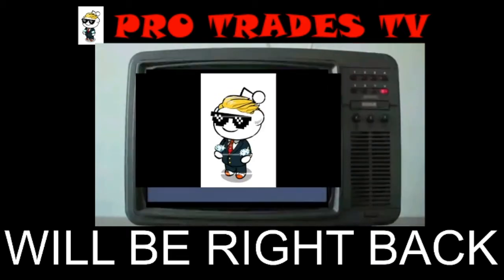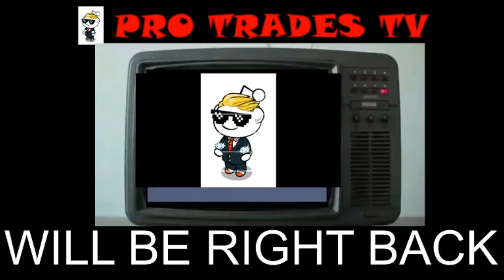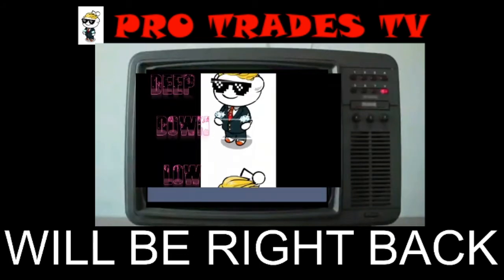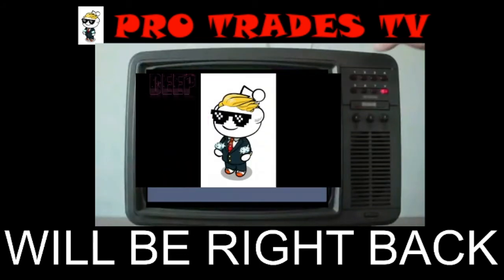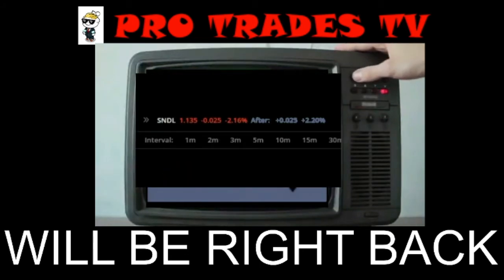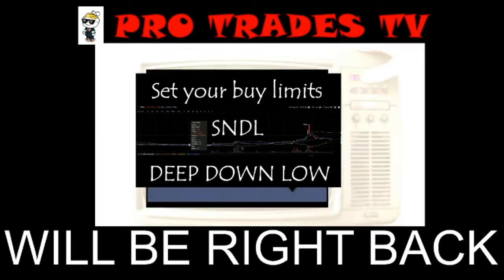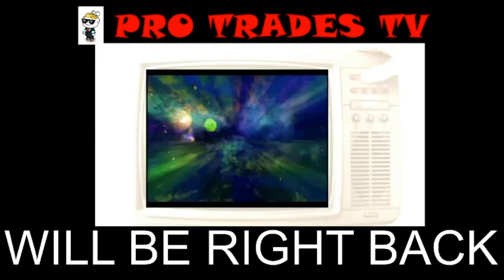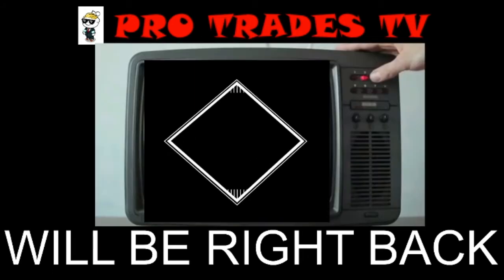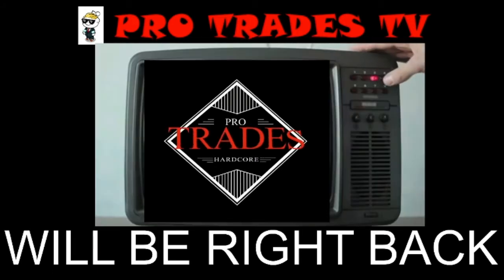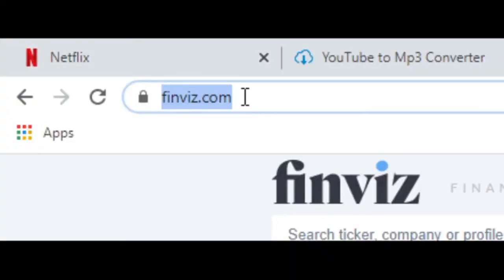It's kind of a barbaric way of doing it, but I'm still learning, so I'll make more videos about this later on. But what we're looking at now is finviz.com.